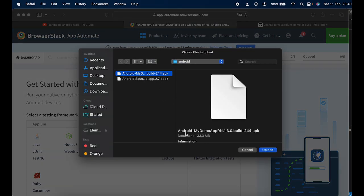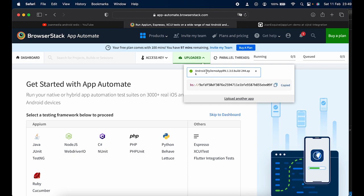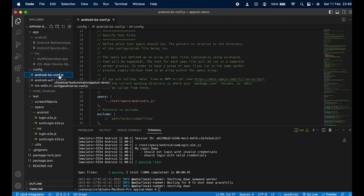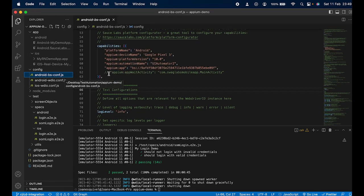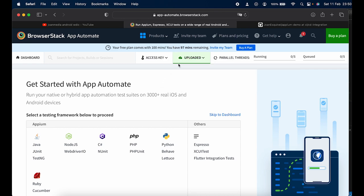When you first open App Automate, you'll see a 'Get Started' view with different supported frameworks — Java, JUnit, and in our case WebdriverIO. The most important part here is that you need to upload your application. I'm uploading the same APK we configured in the last video. Once uploaded, BrowserStack gives you an ID key — you need to preserve this because it's the reference to your app stored in BrowserStack, and you'll need to set it in your desired capabilities in WebdriverIO.